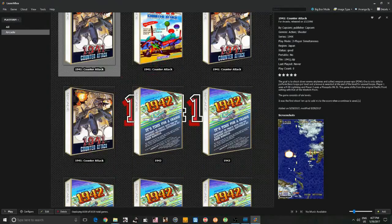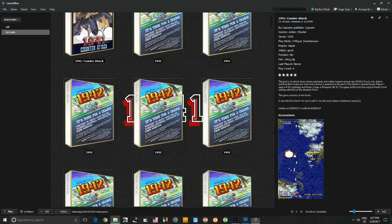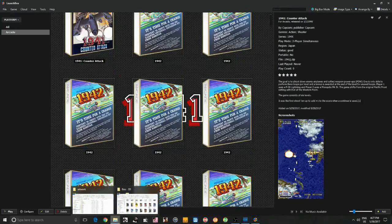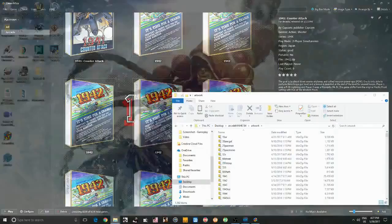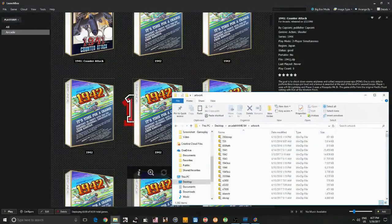If you've downloaded a bezel pack for MAME, you can place those inside your MAME folder in the artwork folder.